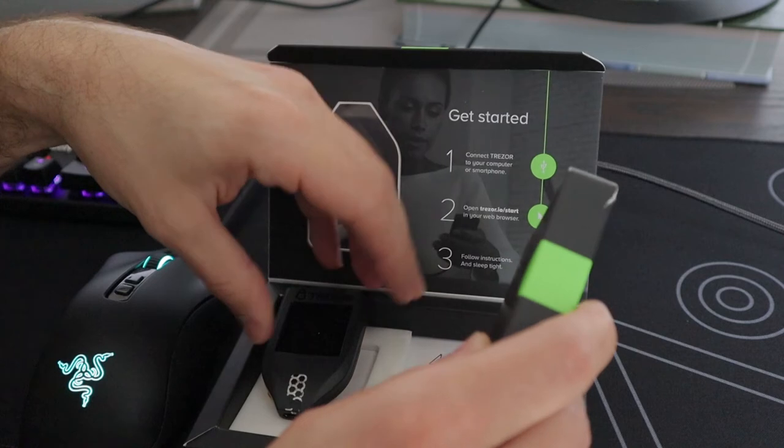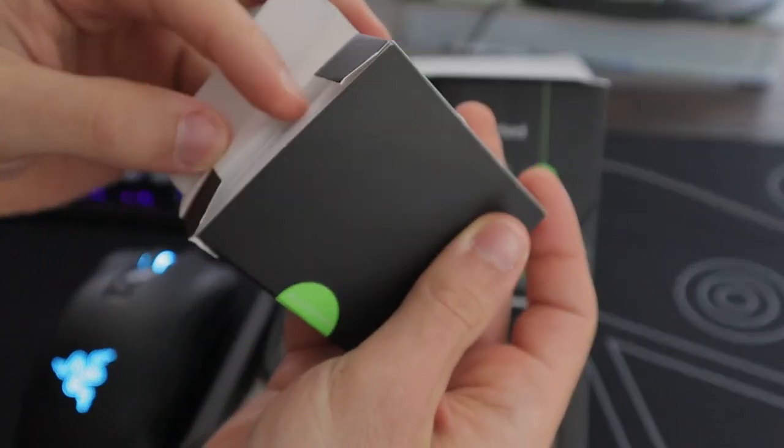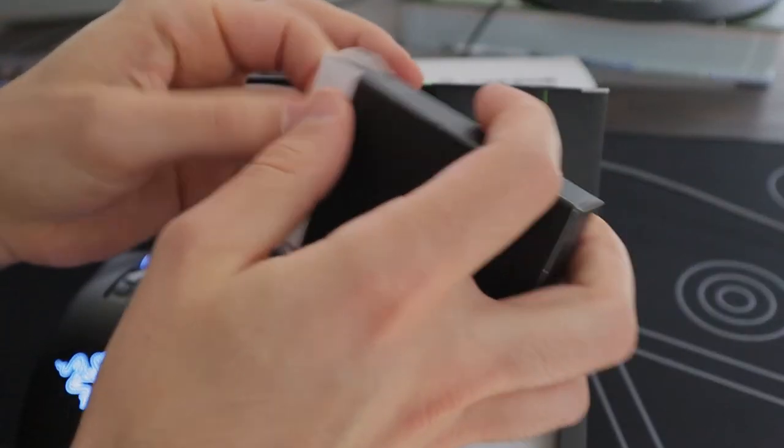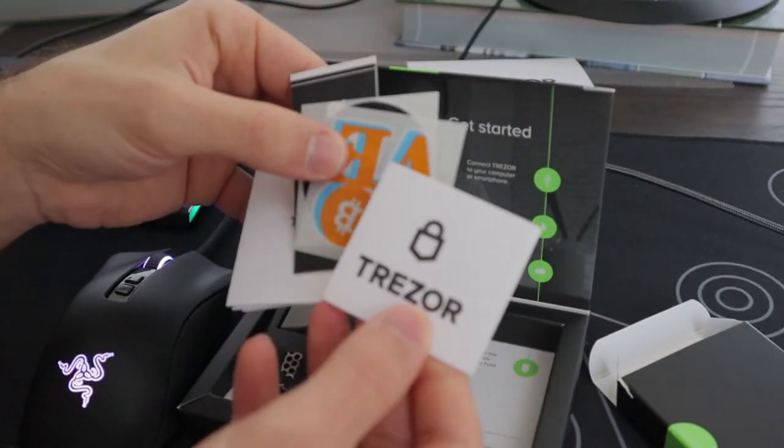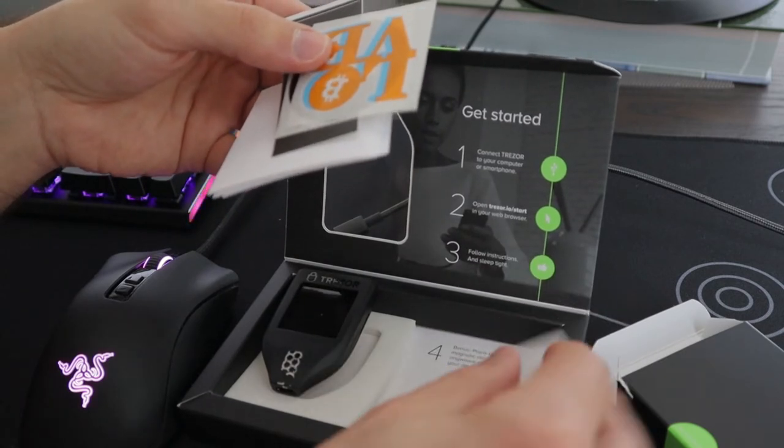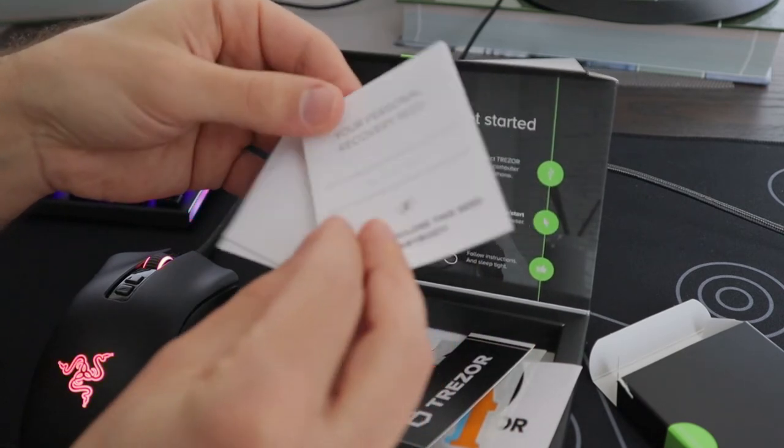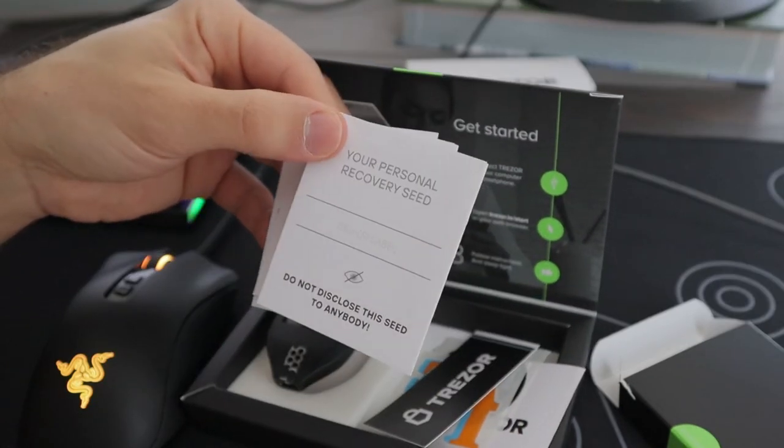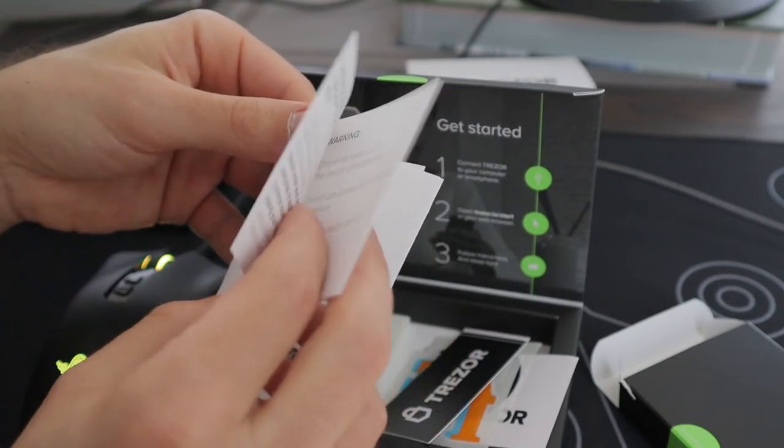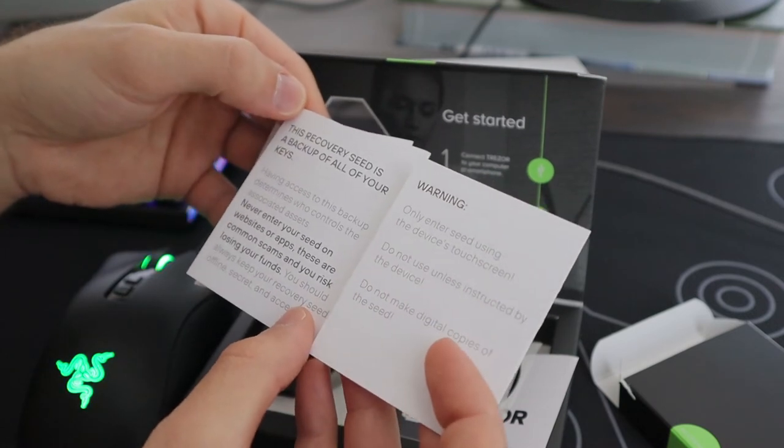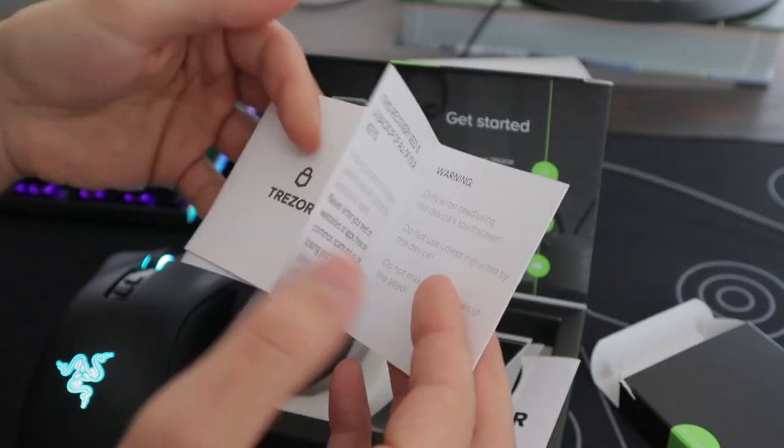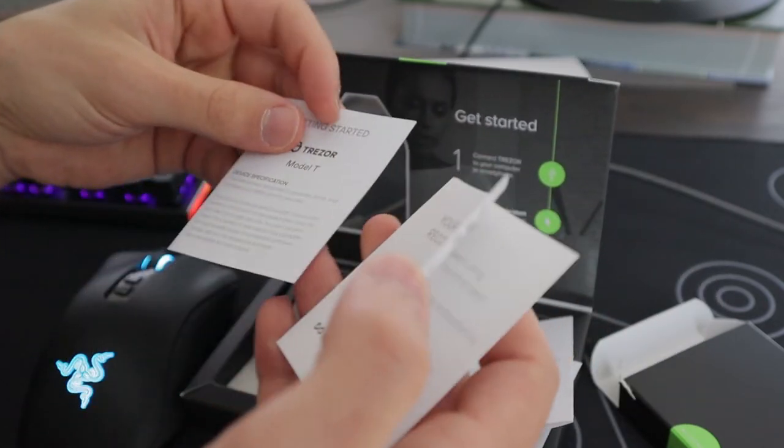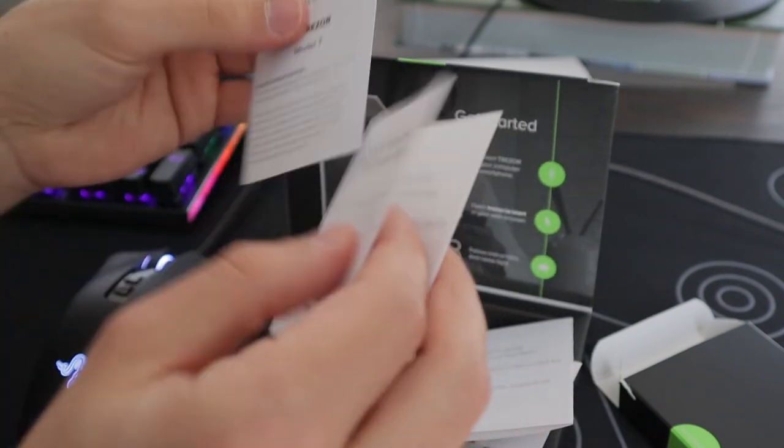Let's see what else is in here. So it has a bunch of swag, I guess. A bunch of stickers. Not sure what all this is for. And it says your personal recovery seed. This recovery seed is a backup of all your keys. It's 12 words and you can write this down. So it's just giving me another place to write my recovery seed.